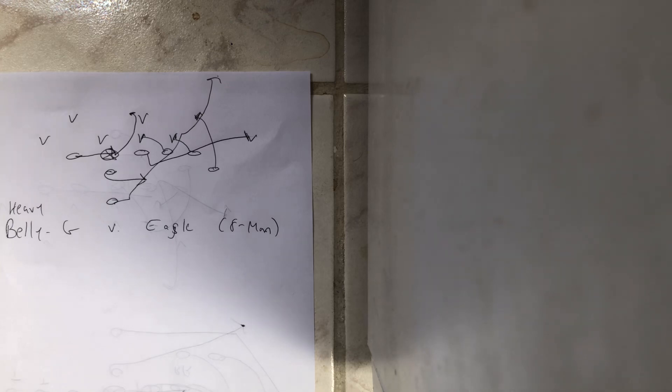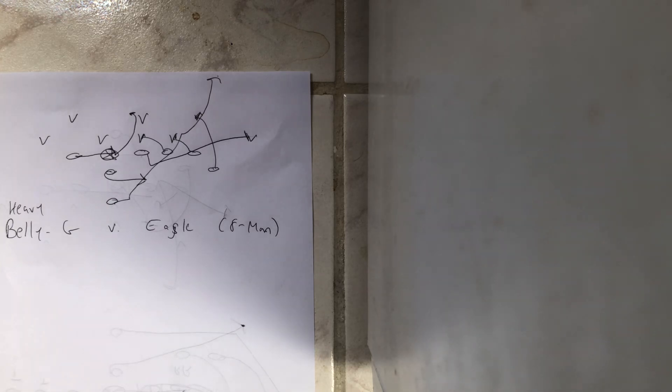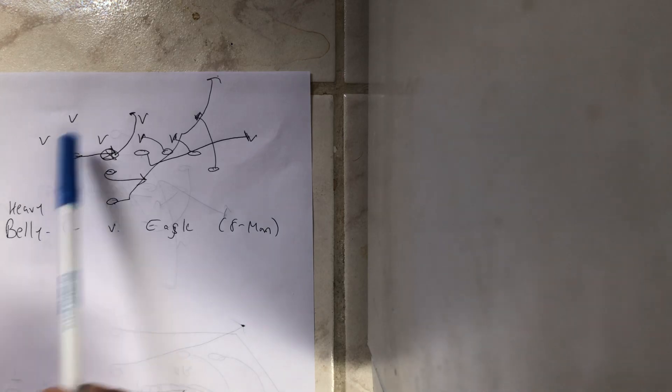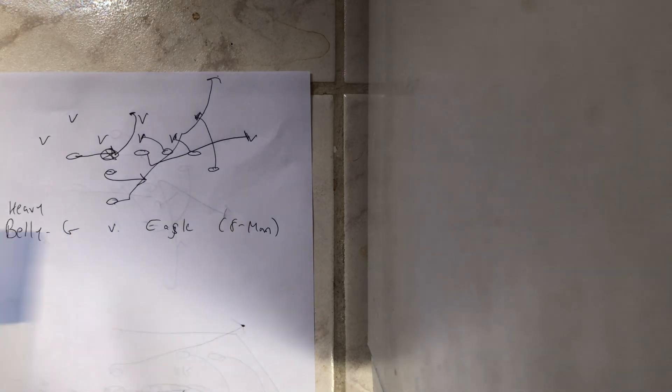So that's what you want to run against an eagle defense in eight-man football: get into the heavy formation, bring the end over and run the belly G.